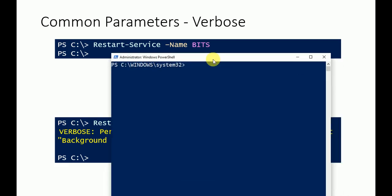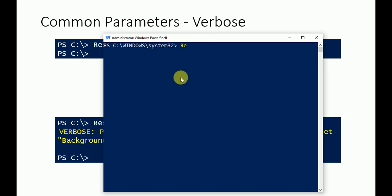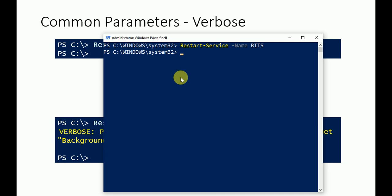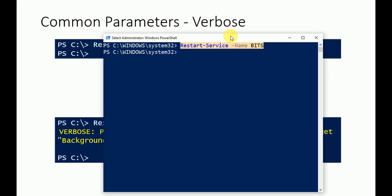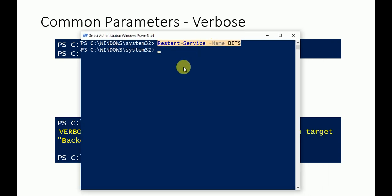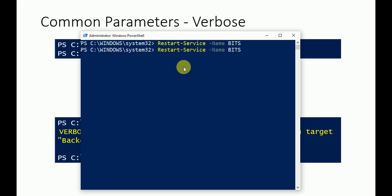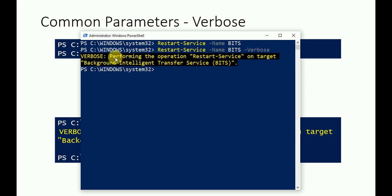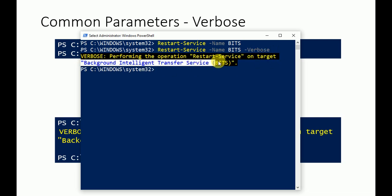Let me open the PowerShell command line and show how to use the Verbose command. I'll type Restart-Service -Name bits. Without Verbose, it restarts the service but gives no message. Now I'll add -Verbose using the tab button, and here is the output — it shows what operation was performed: restarting the service on the target computer. That's how the Verbose common parameter works.